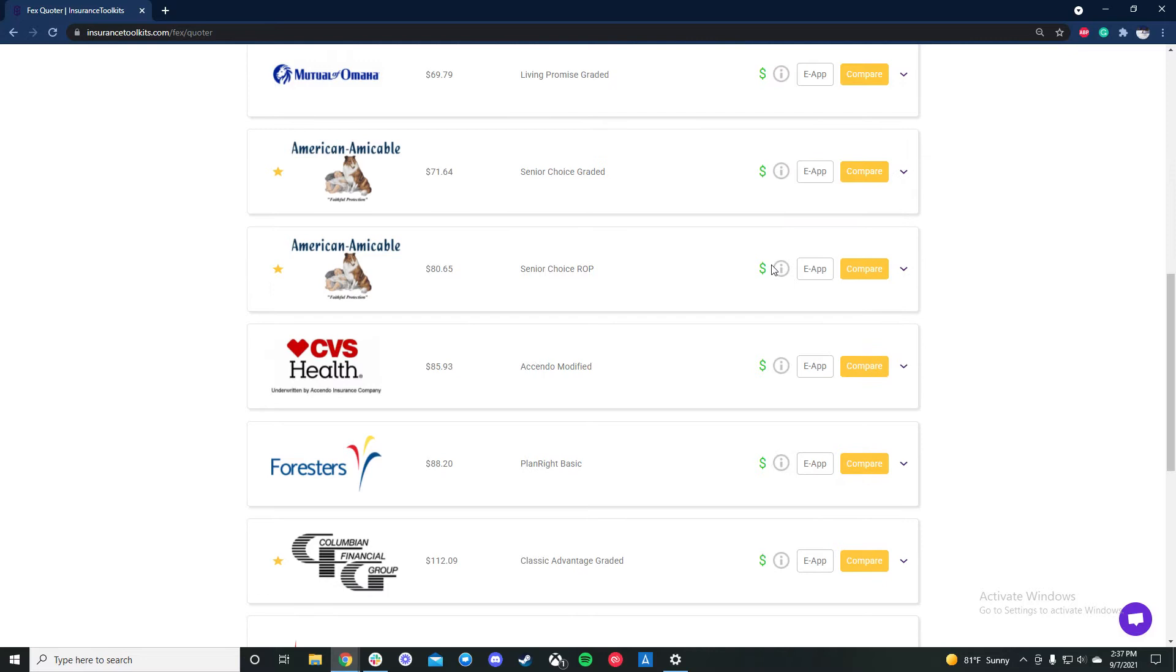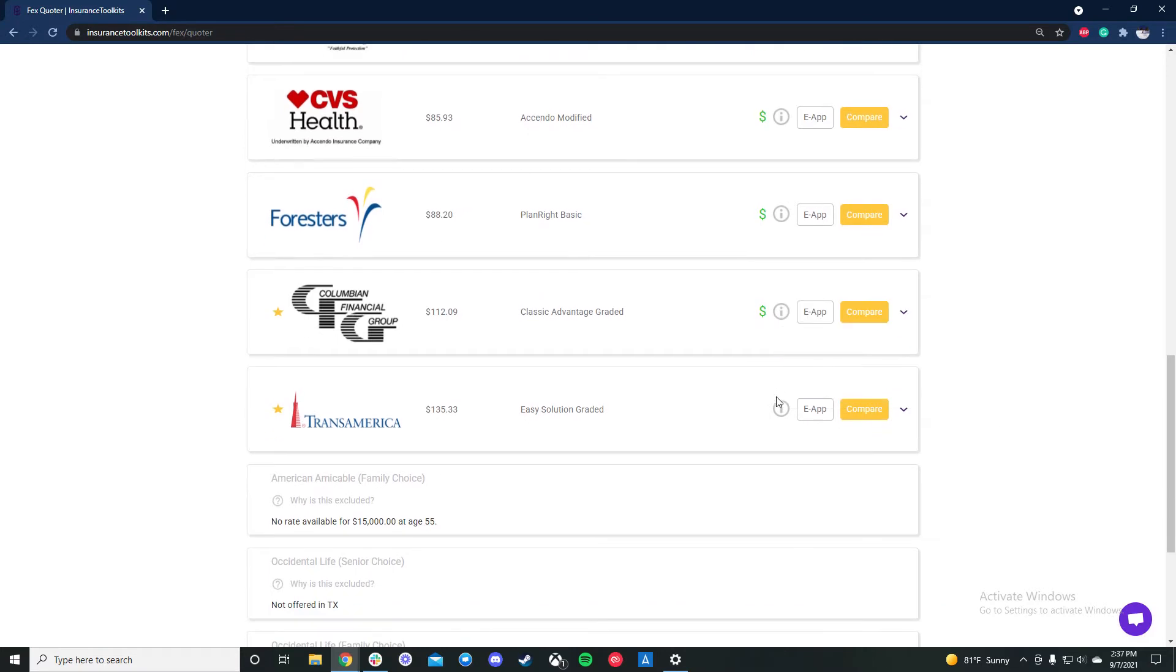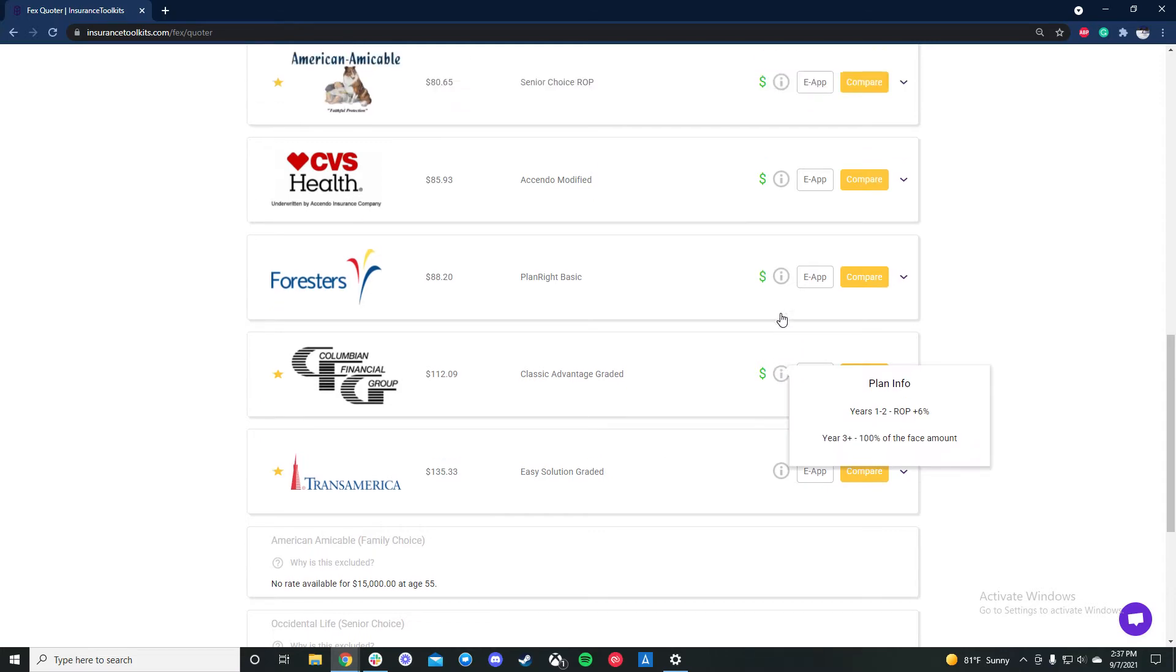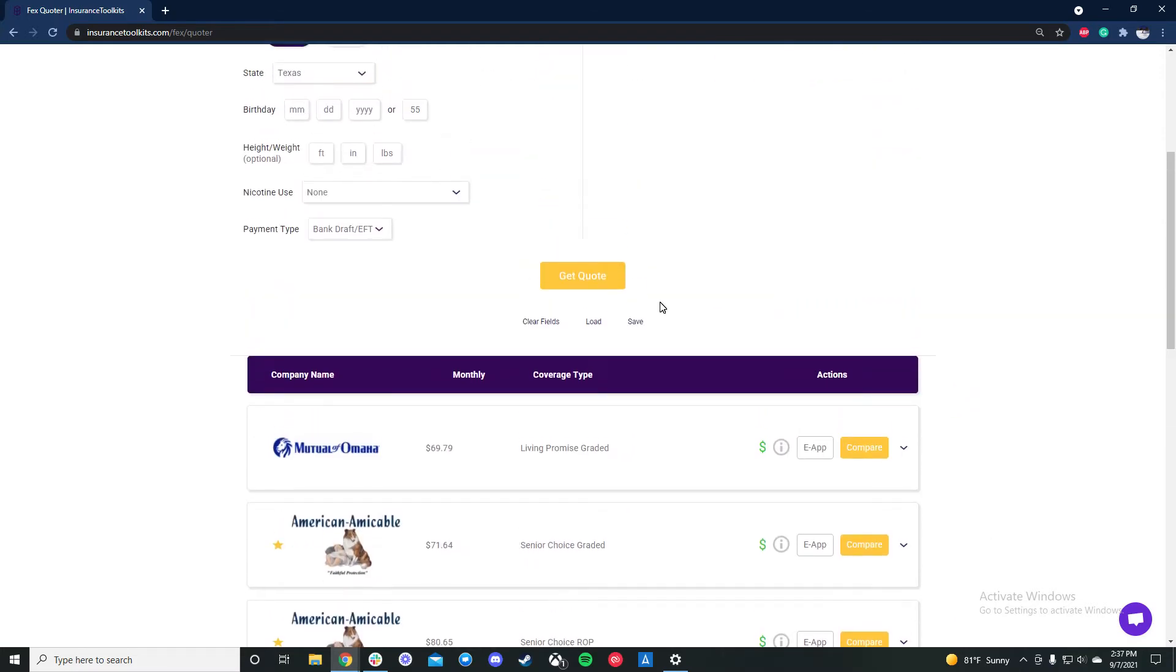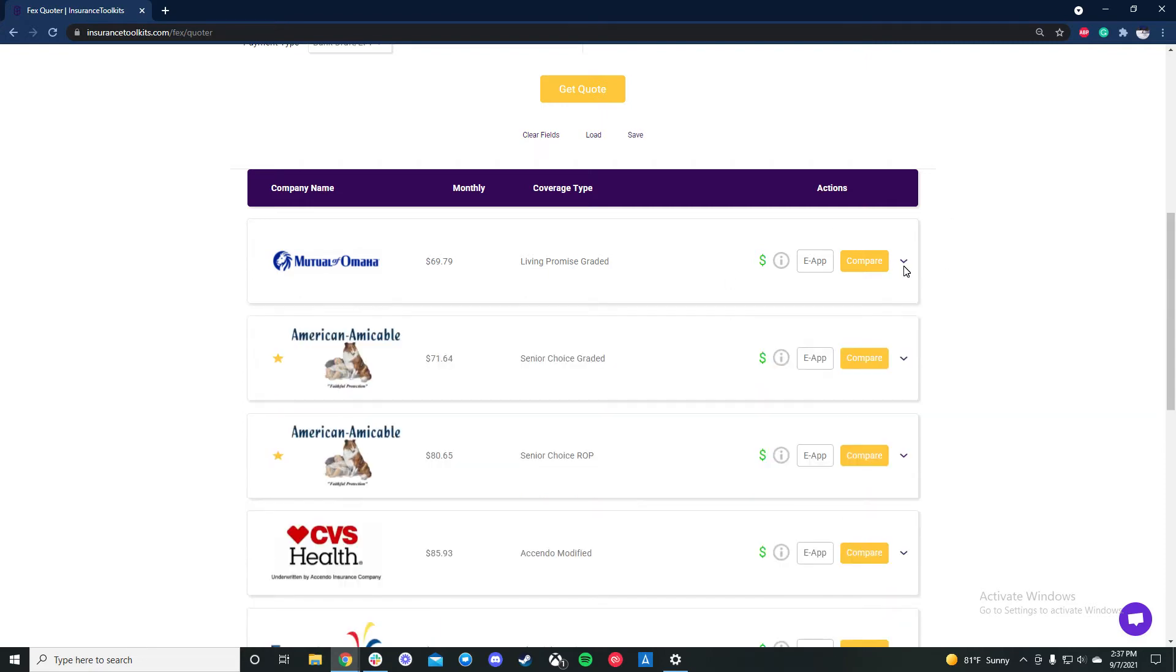So it's always important to take a look at what the plans are actually covering so that you know what you're presenting to your client. You can see Transamerica graded here is also another modified plan. So it's important not to go by the name and go by what is actually covered. And we have of course the eApp button here, and we'll get into the compare button shortly. If a carrier offers accidental in a plan or if you want to see the annual rate, you can hit the expand arrow here.